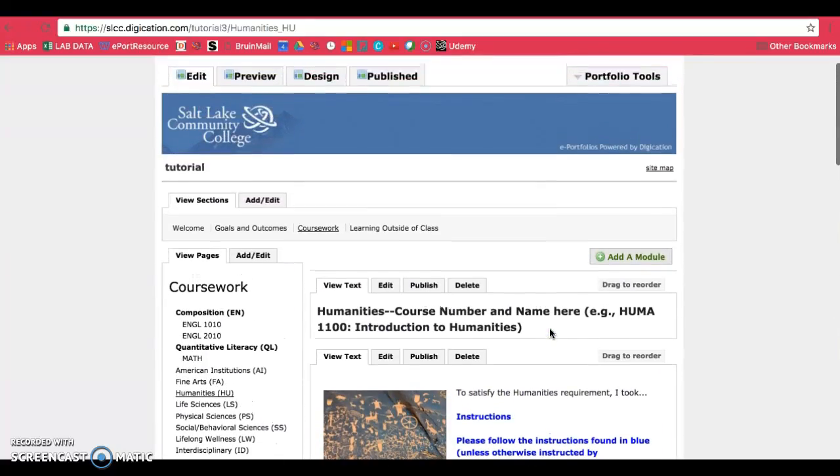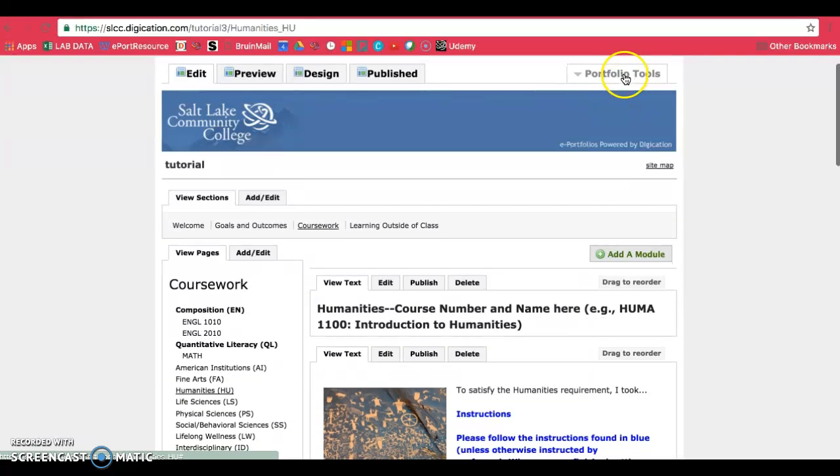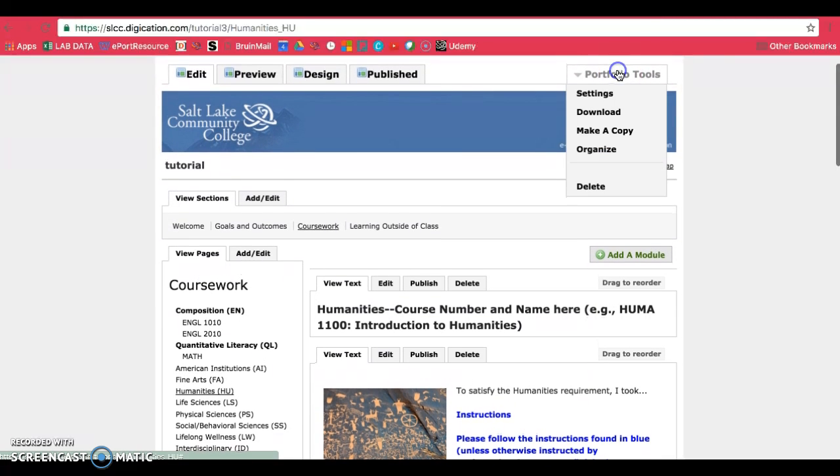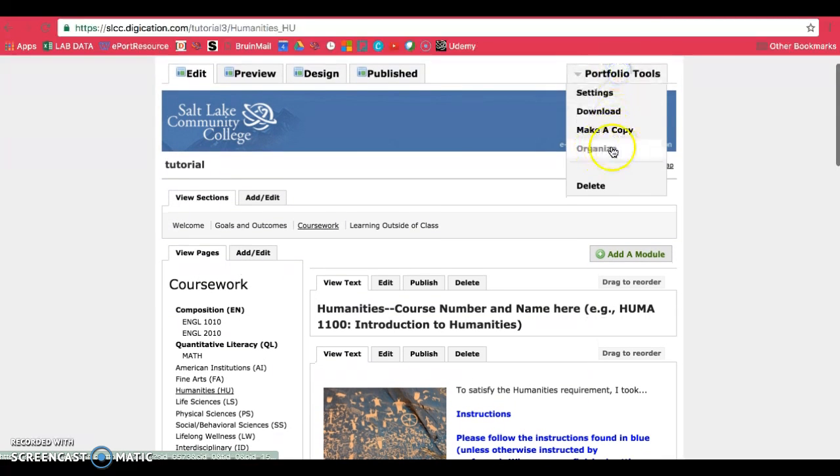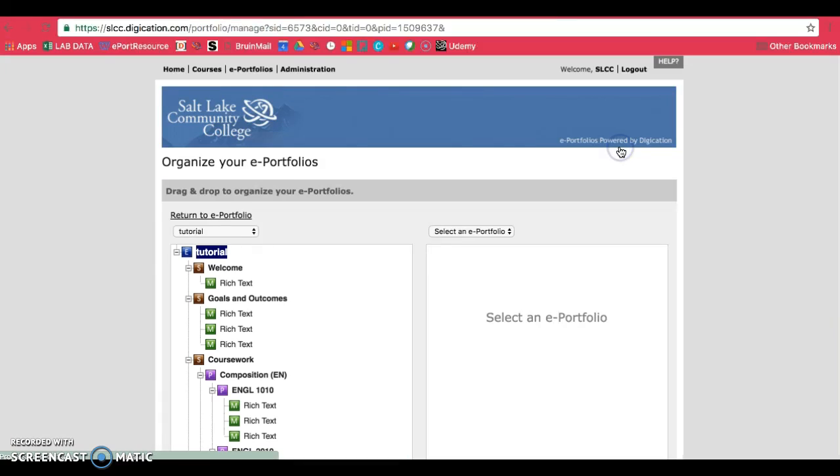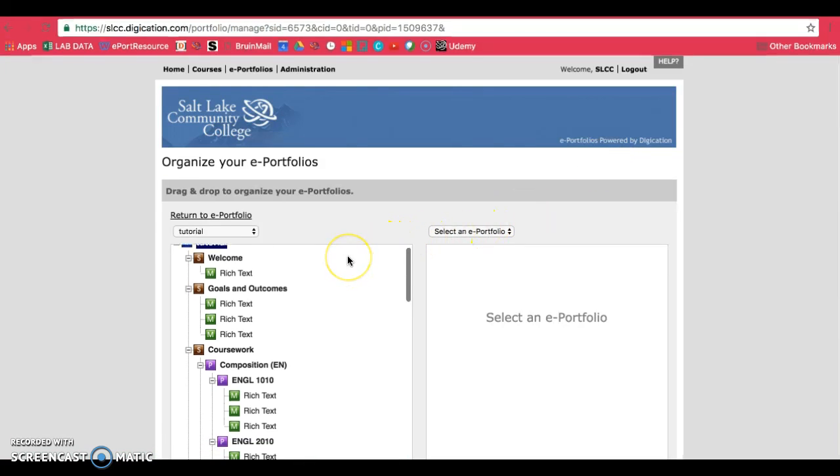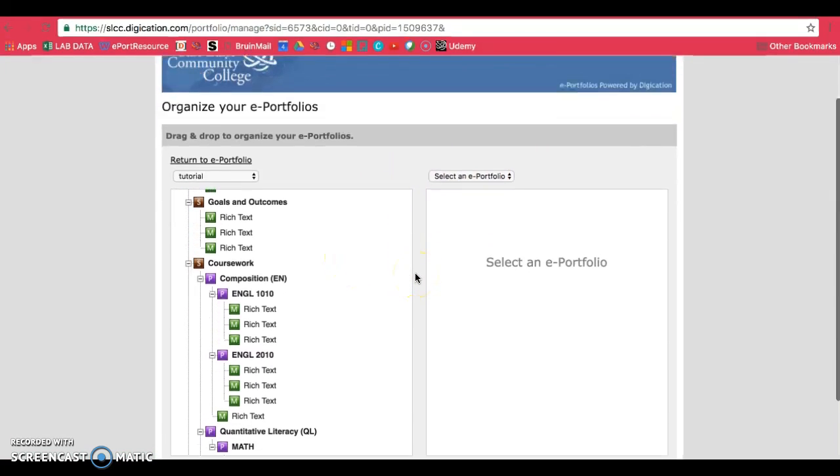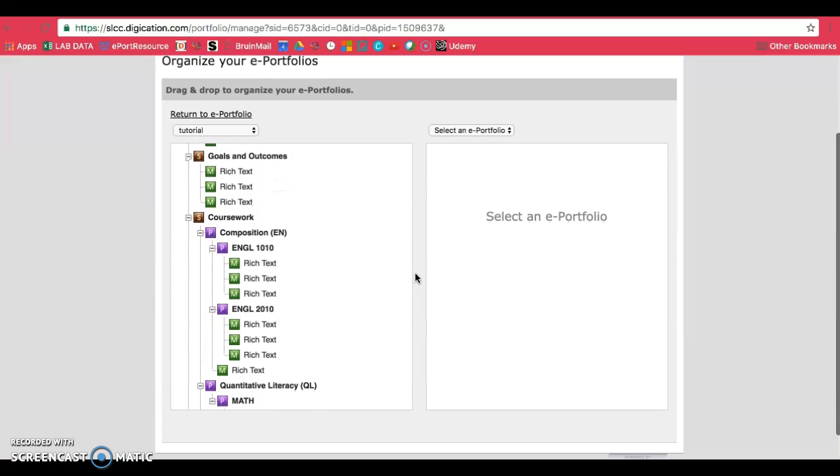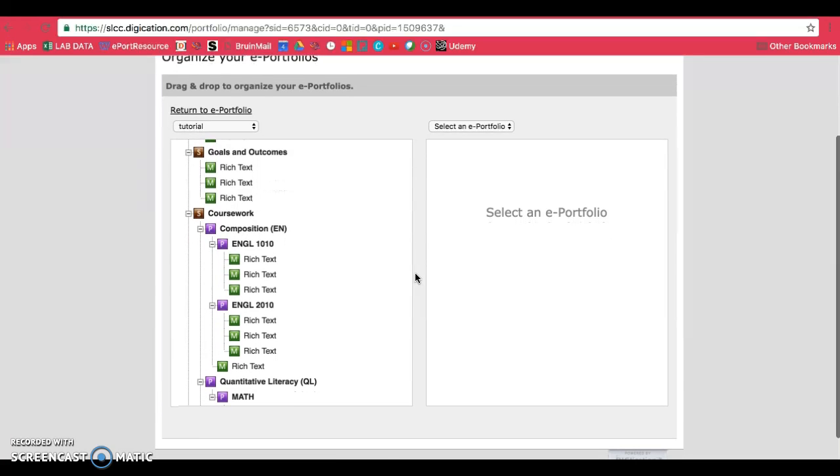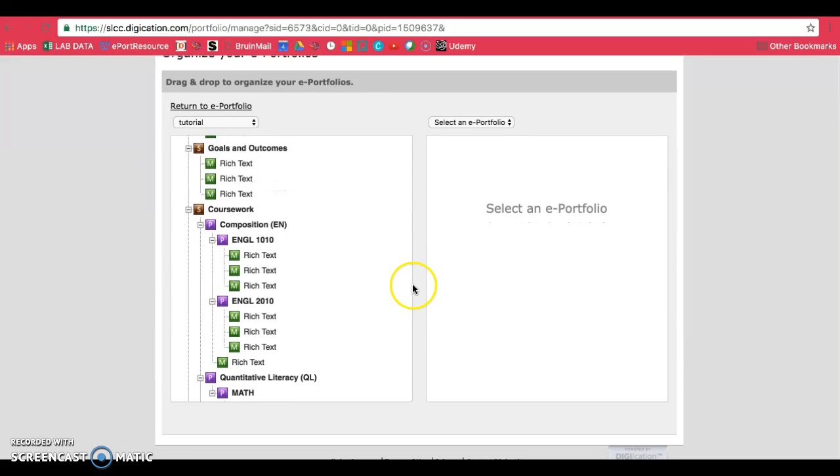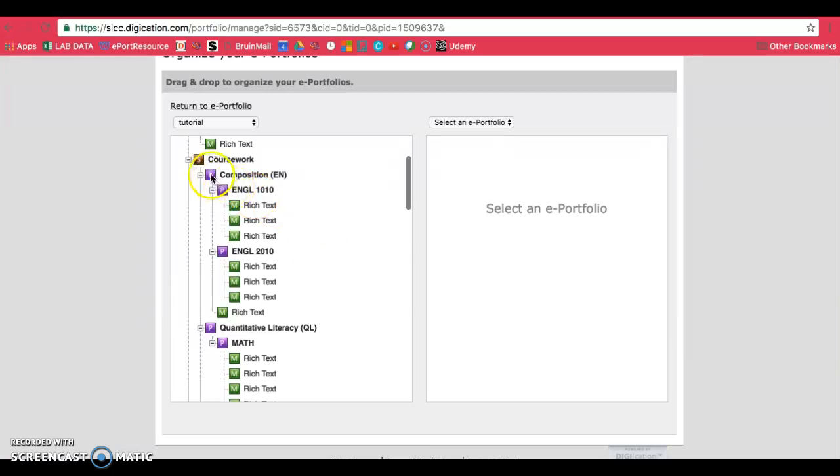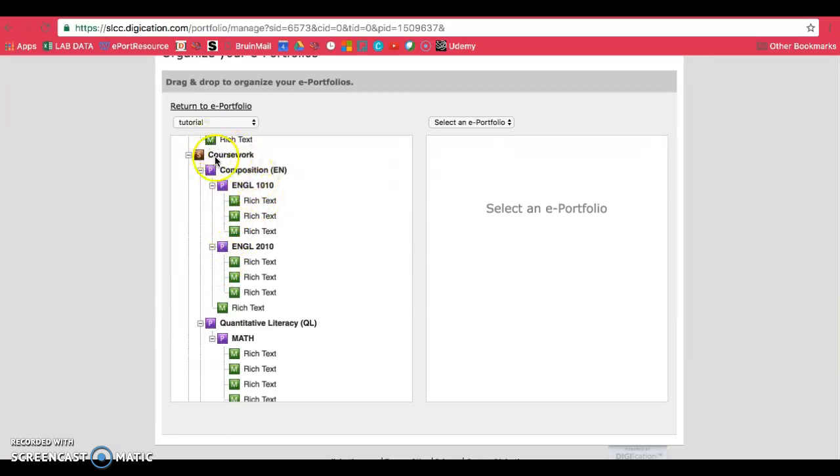To do so, go to the top where Portfolio Tools are and look for Organize. When you've clicked on Organize, it will bring you to this page where you can duplicate an existing page. Ideally, you'll want to duplicate a course page, which are these purple pages underneath your coursework section here.